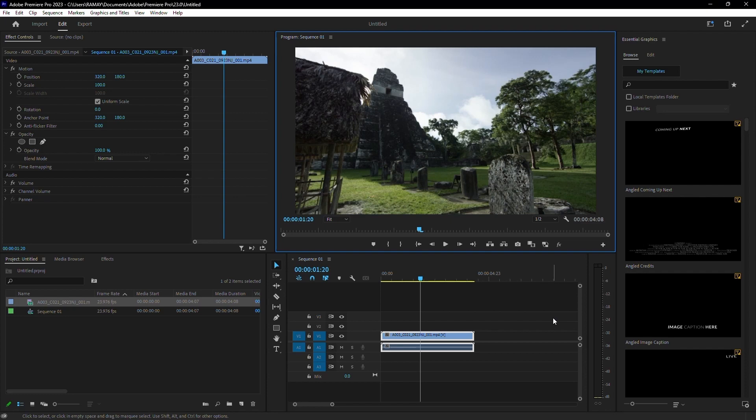A fast hard drive is crucial for smooth editing. Use an external hard drive with a fast transfer rate or invest in a solid-state drive (SSD) for your project files. Avoid using older spinning disk drives for video editing as they are much slower.